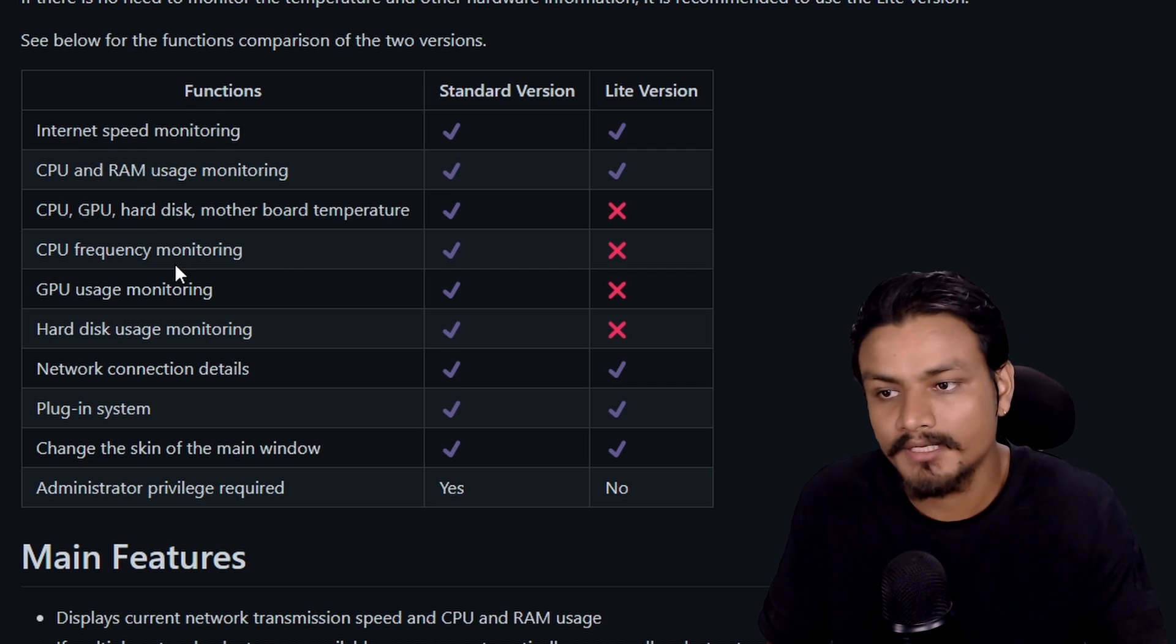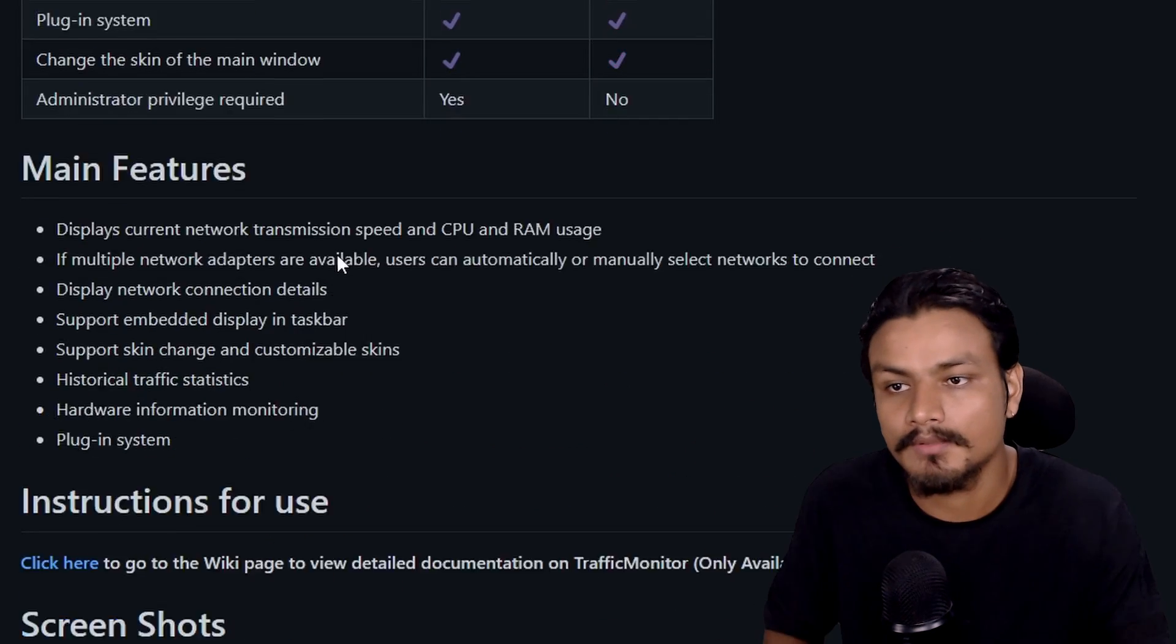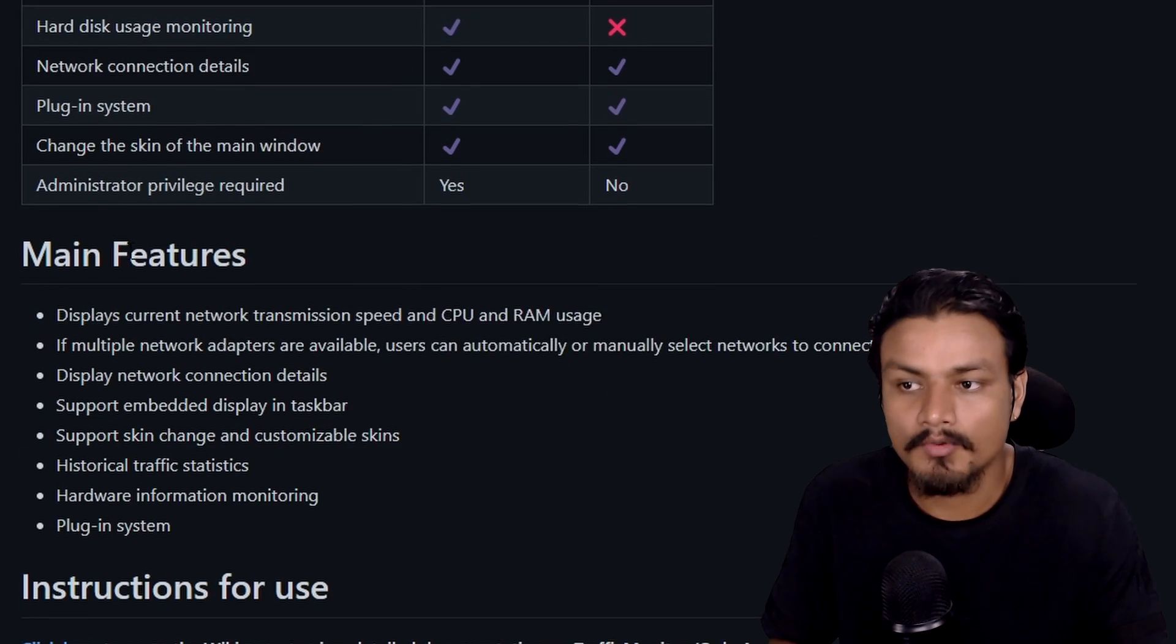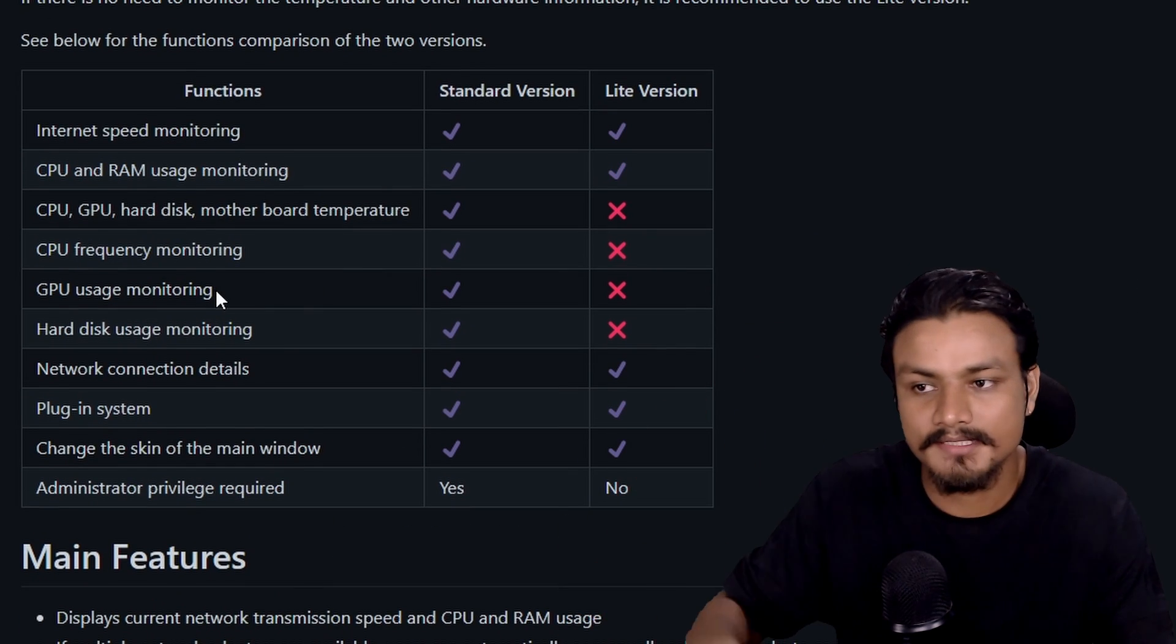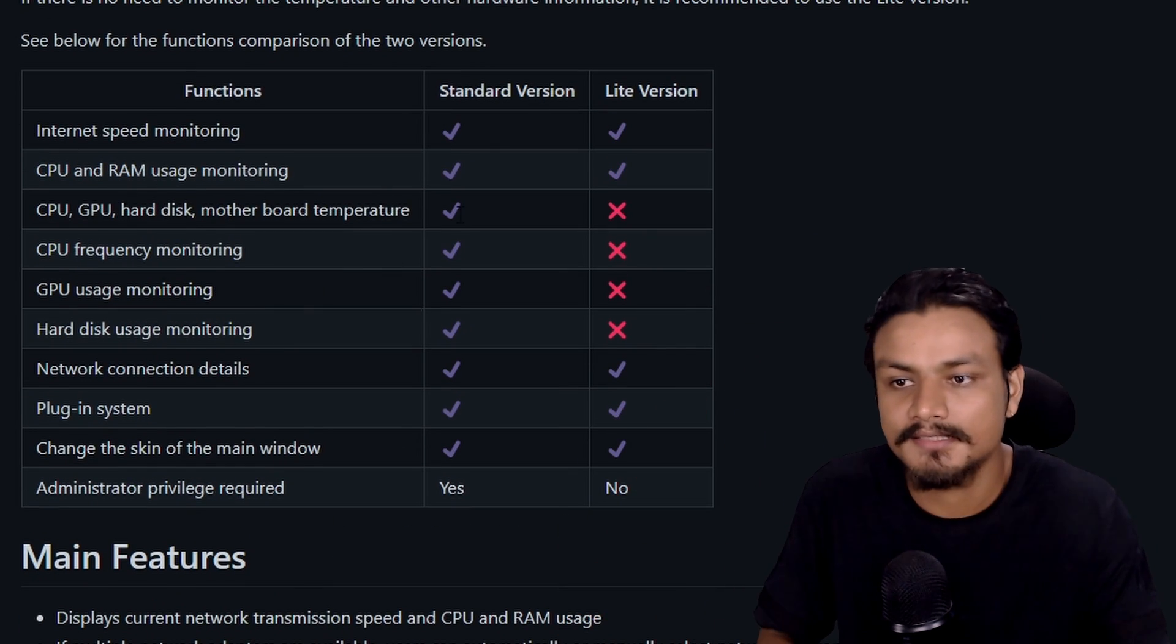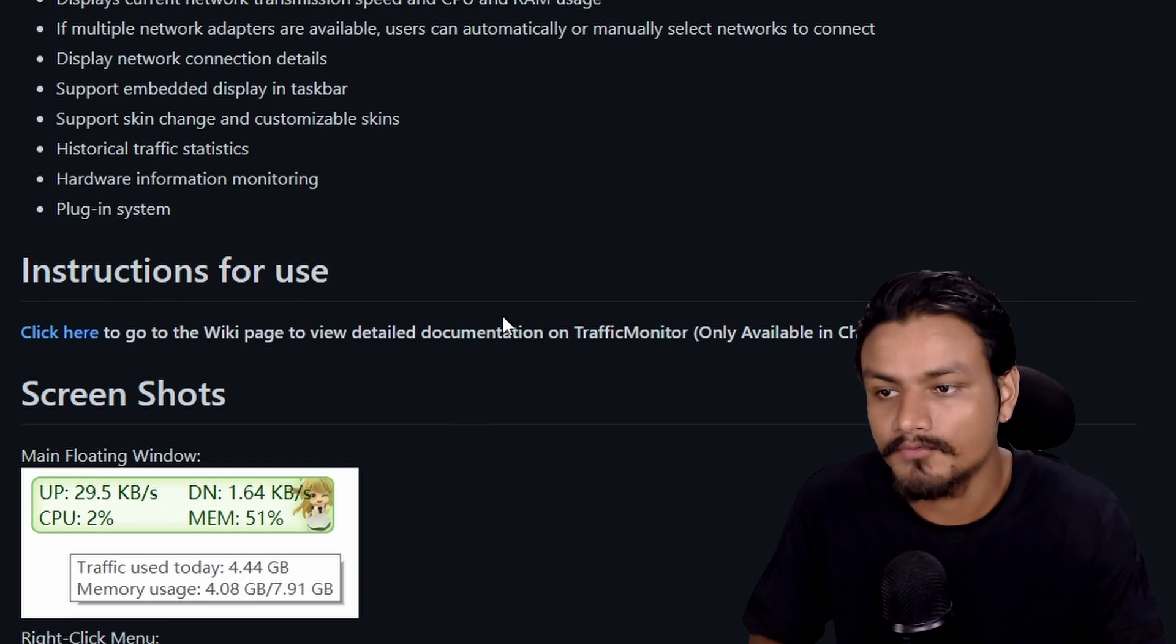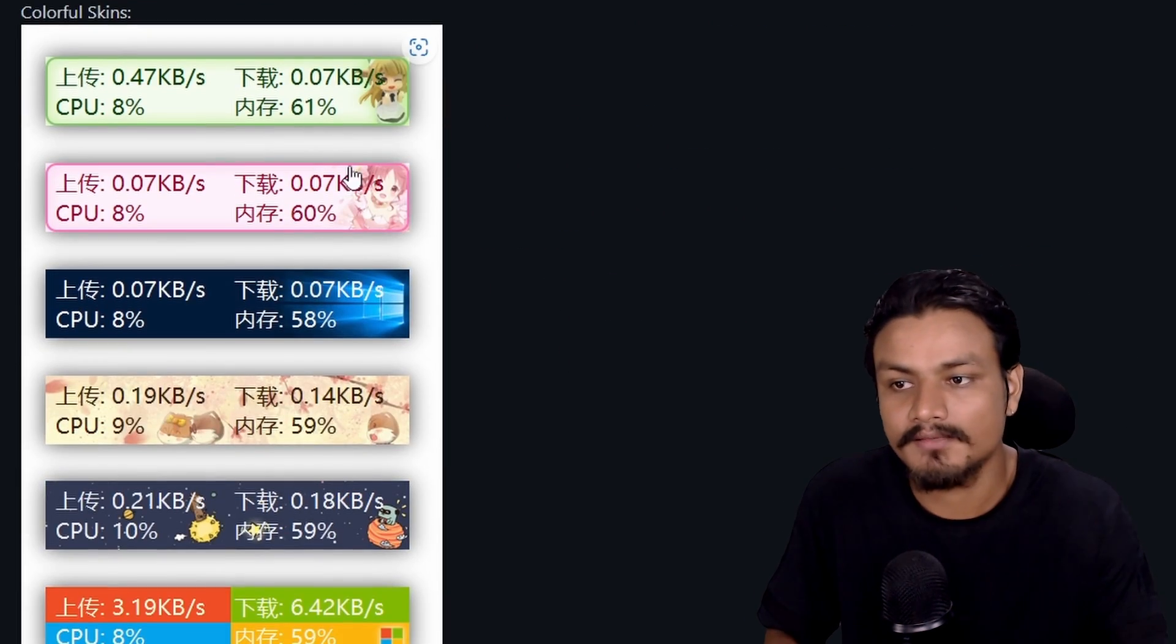Hard disk and motherboard temperature and so on. So if you're interested in monitoring every single thing on your PC, then you can get the Standard one. There are themes, there is a floating window.